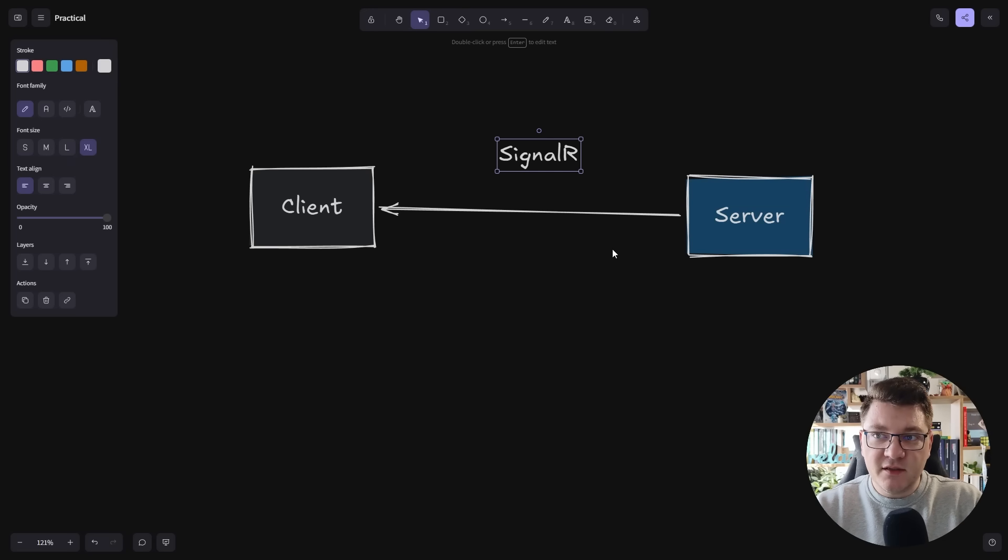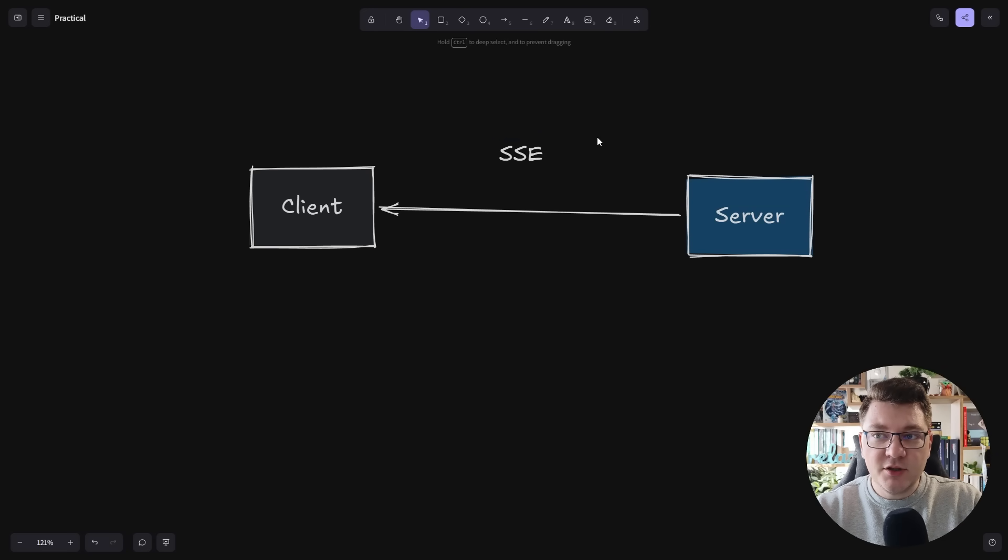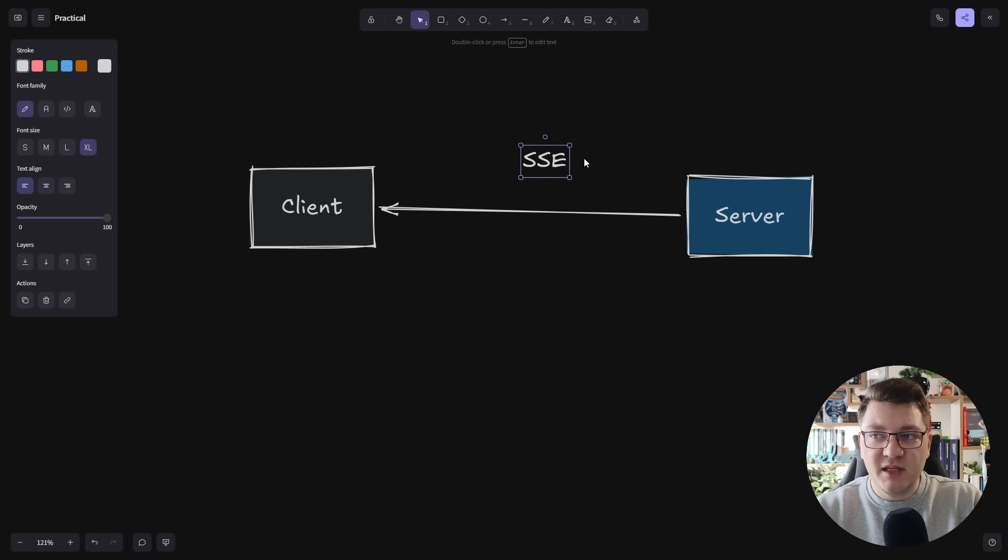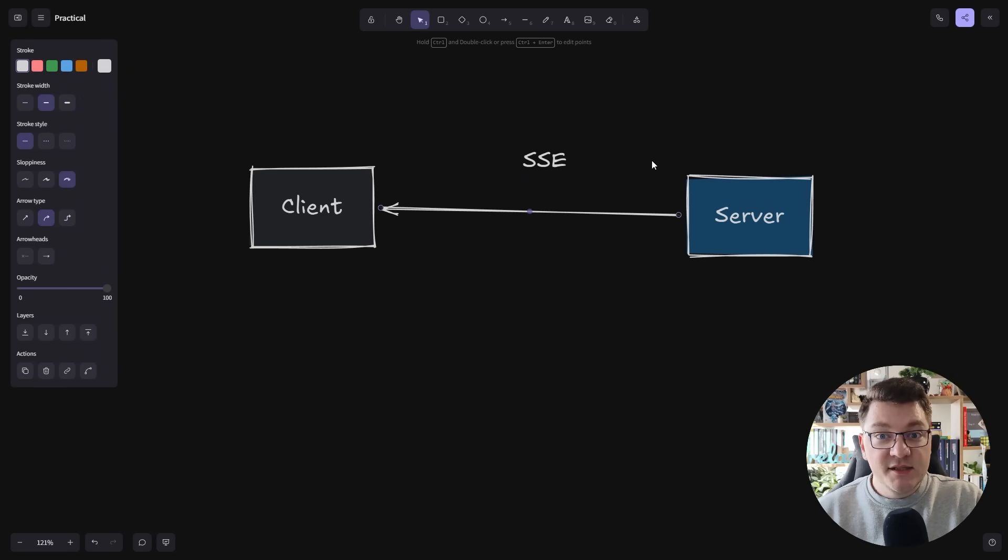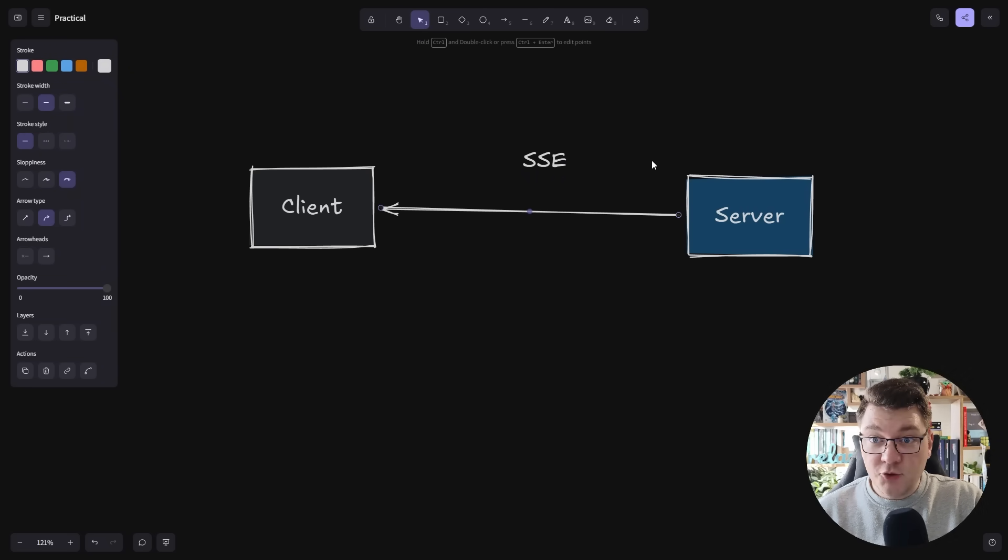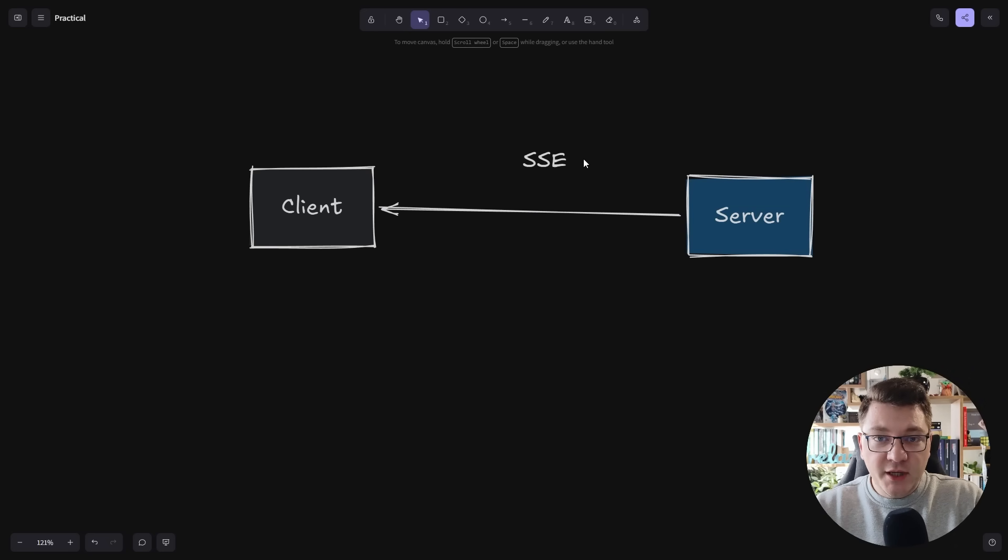Now server-sent events are interesting because they are a unidirectional communication channel, meaning only the server can send data to the client. SignalR lets you implement two-way communication where the client can also communicate with the server using SignalR. So why should you care about server-sent events?